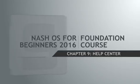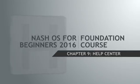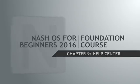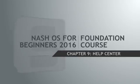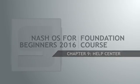Hello and welcome back. As of now we've learned what Nash operating system is and how it makes the best ecommerce platform. We will continue our tutorial series with the Nash OS member help center overview.